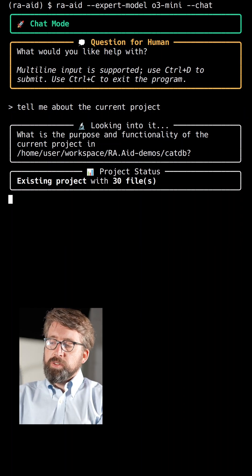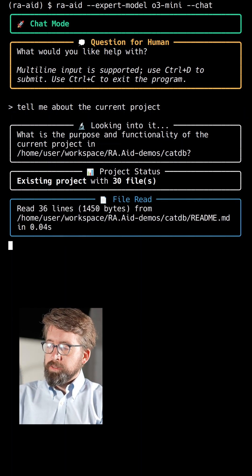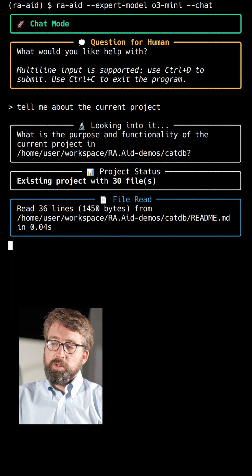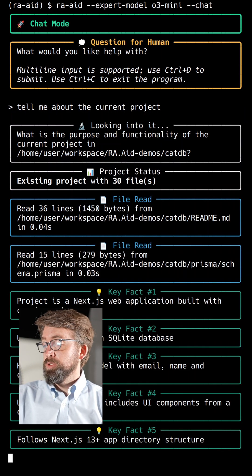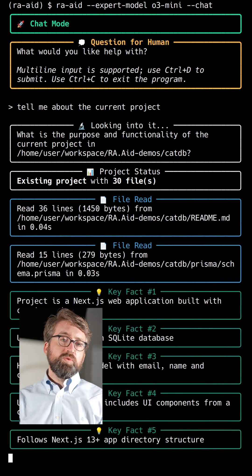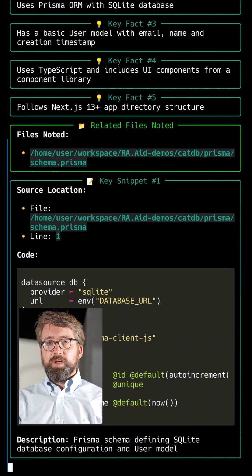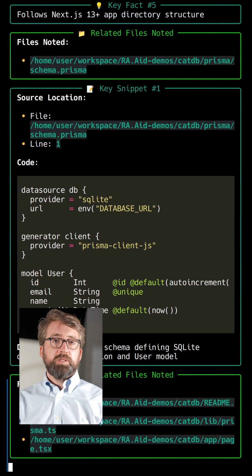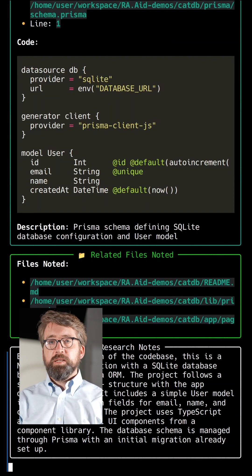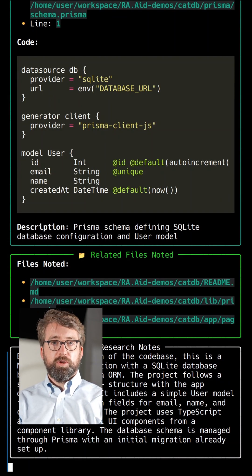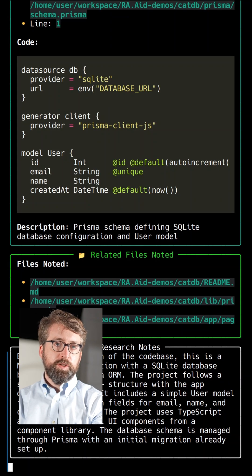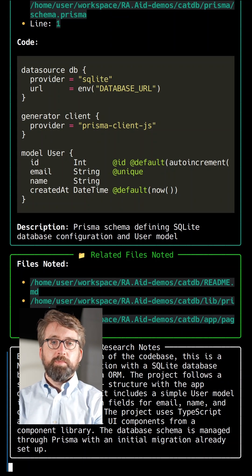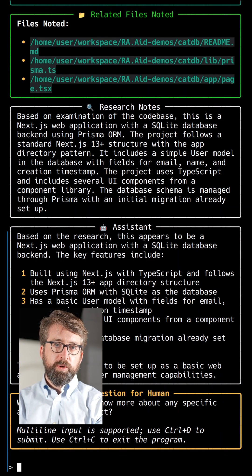What RA.Aid is doing now is crawling the codebase and trying to figure out what the project does. As RA.Aid does its work analyzing the codebase, it discovers several key facts, key snippets, and other properties about the codebase. After it's done sufficient research, it'll be able to give a final answer to our query.